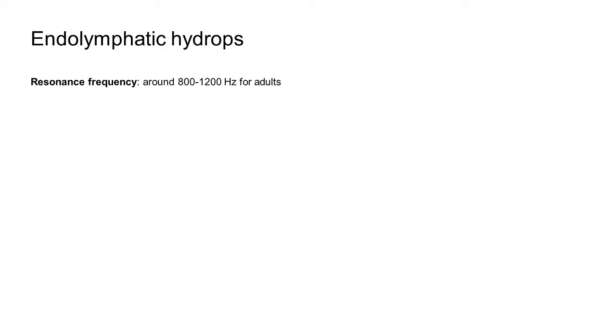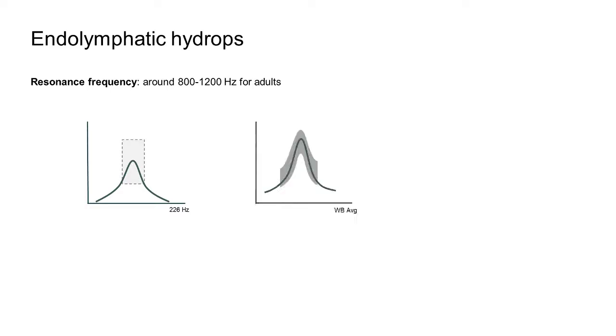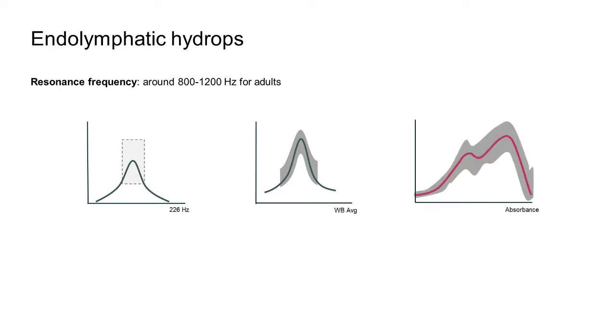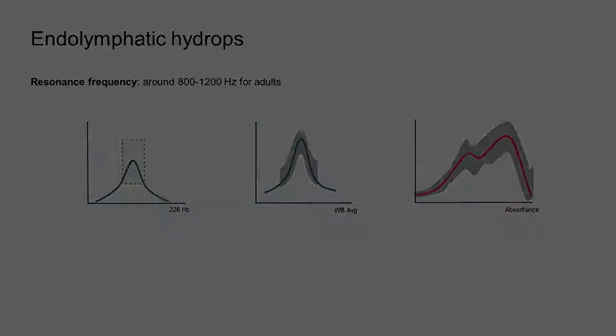Ears which present with endolymphatic hydrops, a component of Meniere's disease, will similarly present with normal 226 Hz tympanograms, wideband average tympanograms, ear canal volumes and resonance frequencies. Furthermore, the absorbance graph will present as normal.